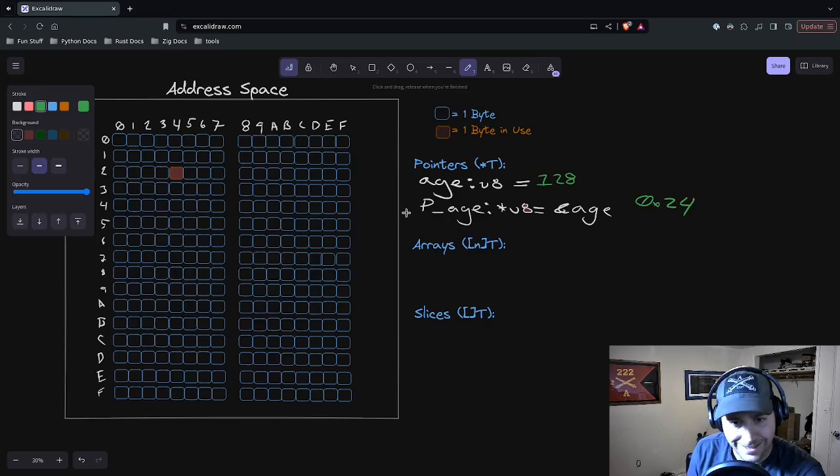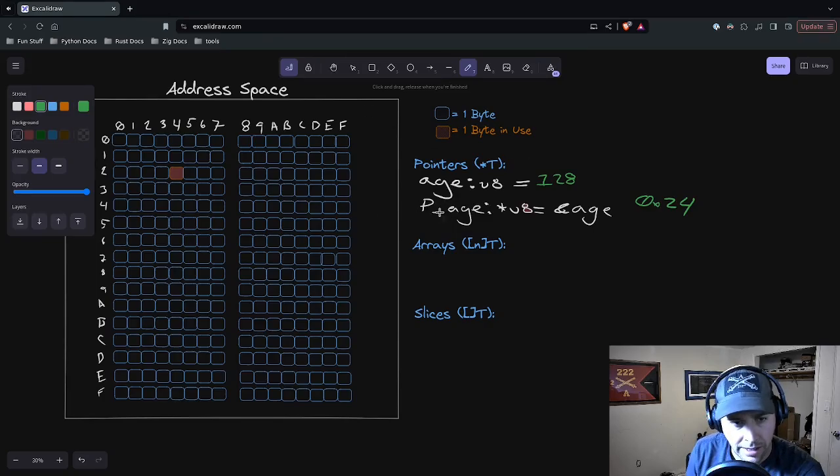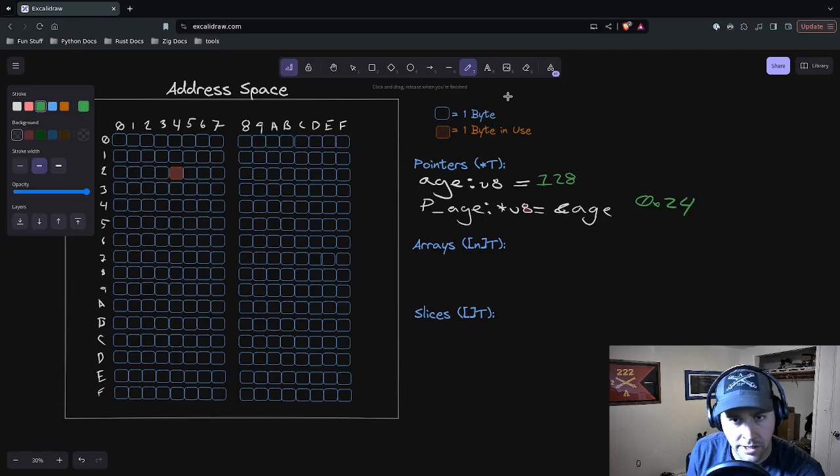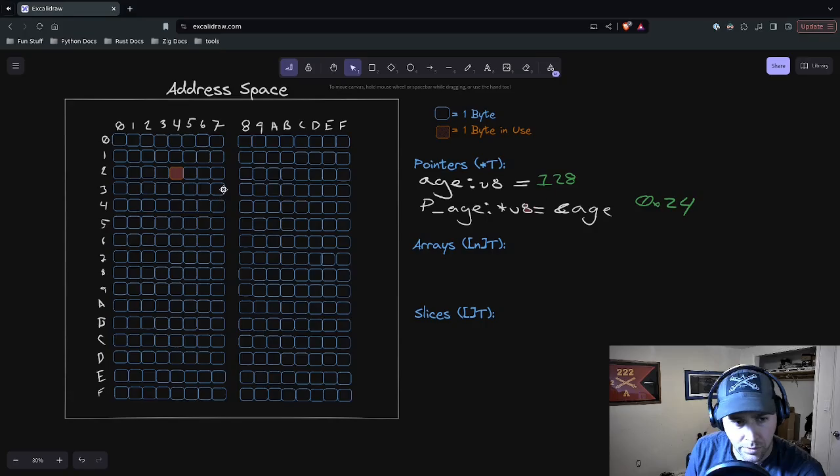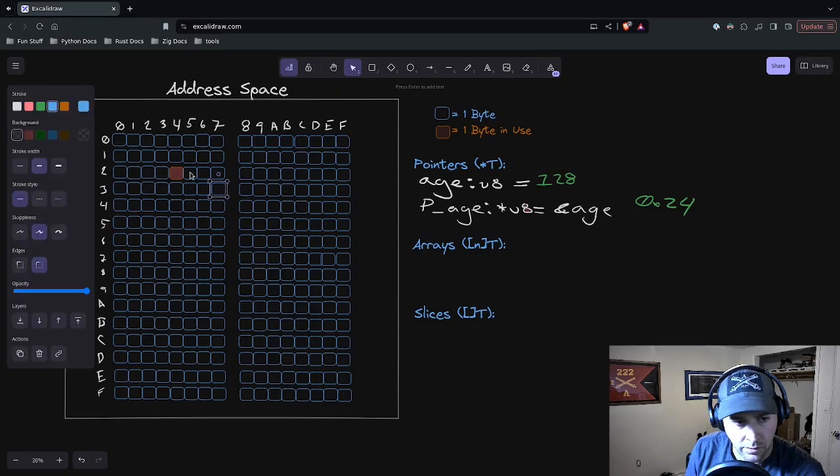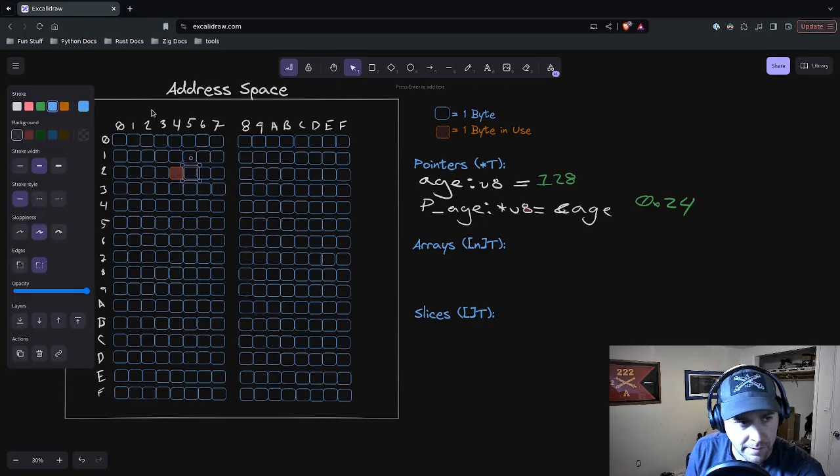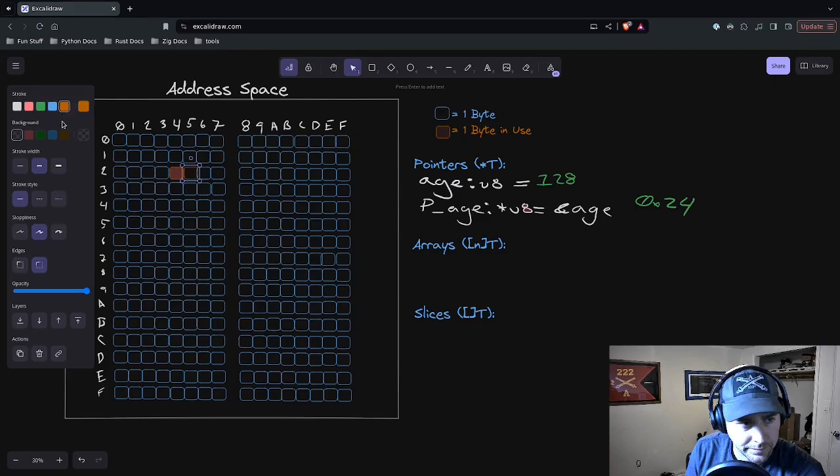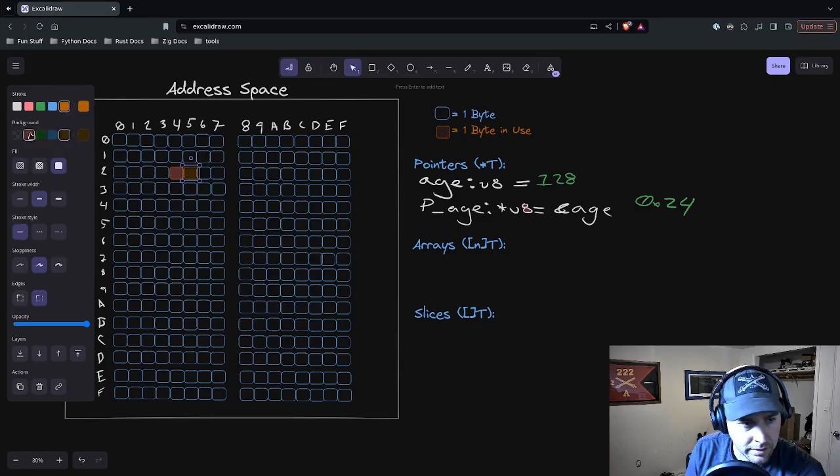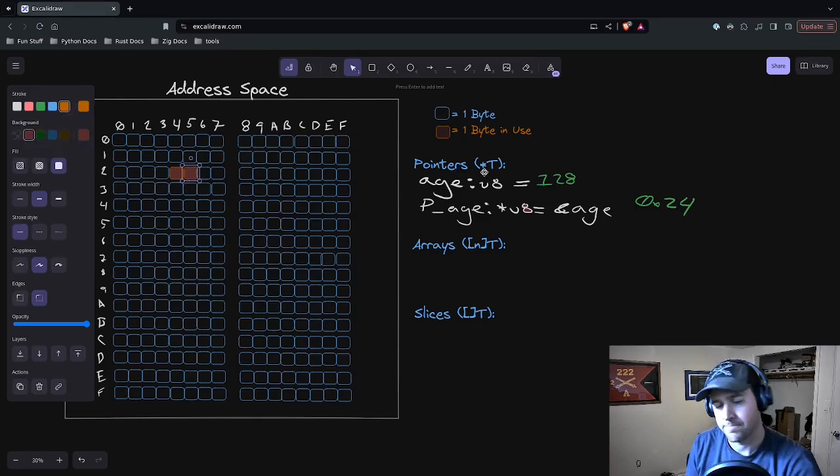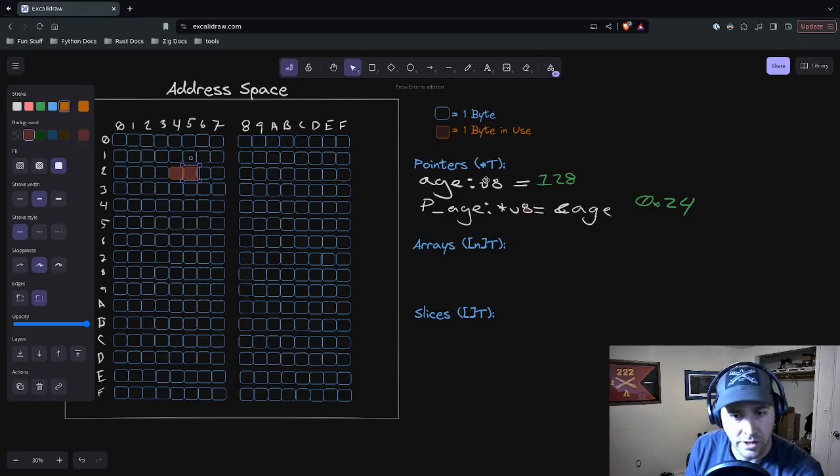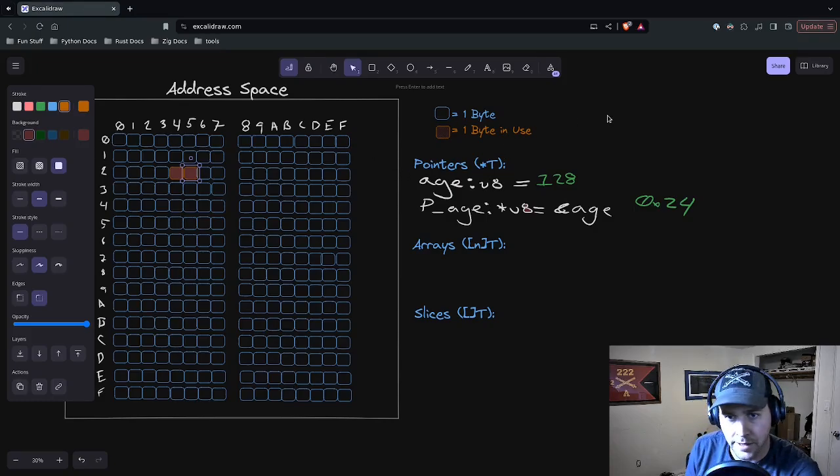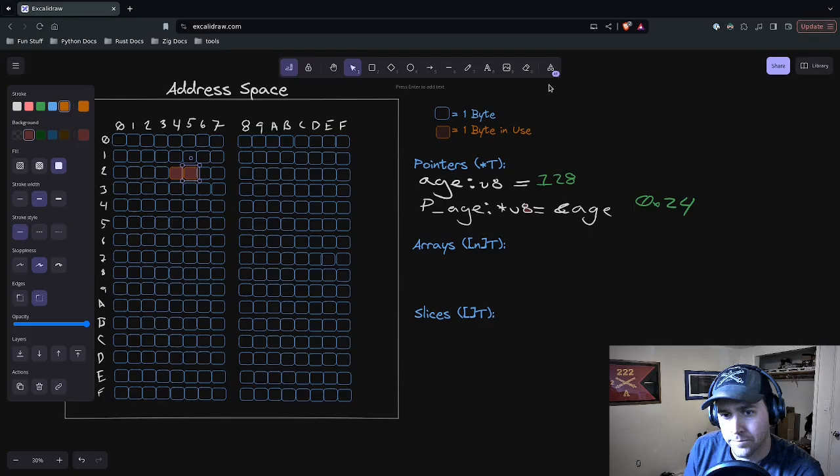That's what pAge is going to be. The value is 0x24 because that is the address of our variable age. Remember, we put age right here at 0x24. Every variable has to exist in memory, so pAge has to exist in memory. We're going to put it right after that byte. Now we're using a byte. We'll get into why that's a byte later.